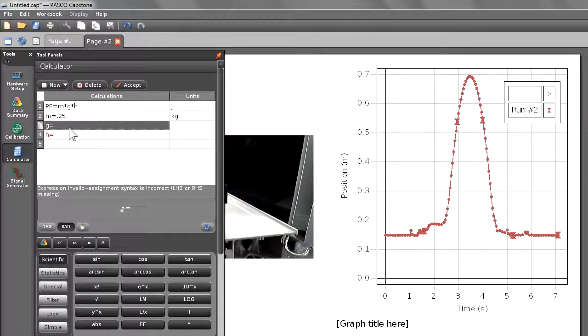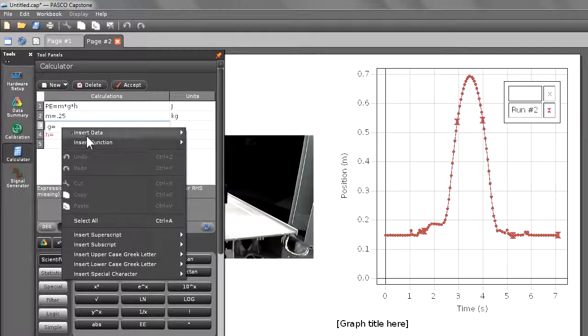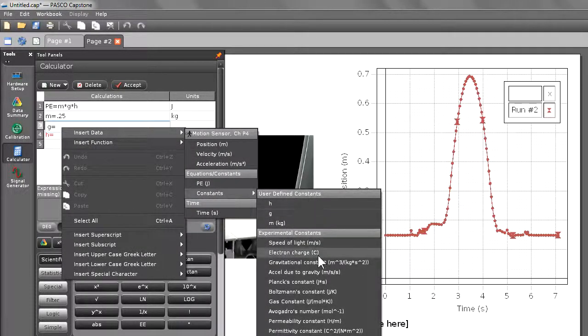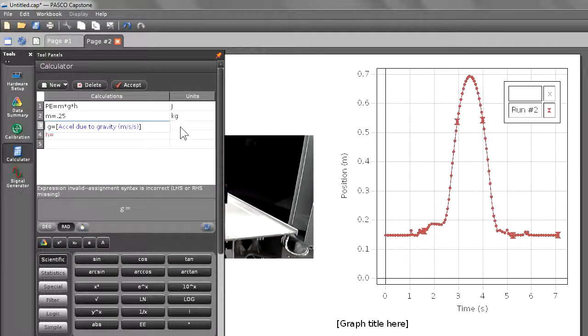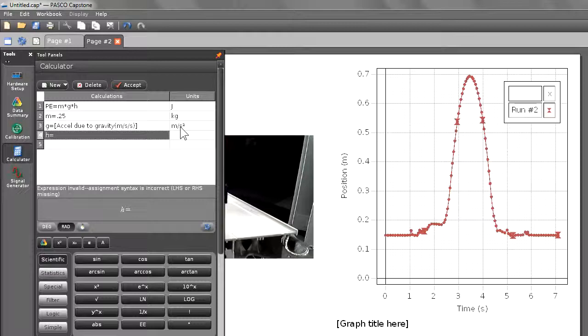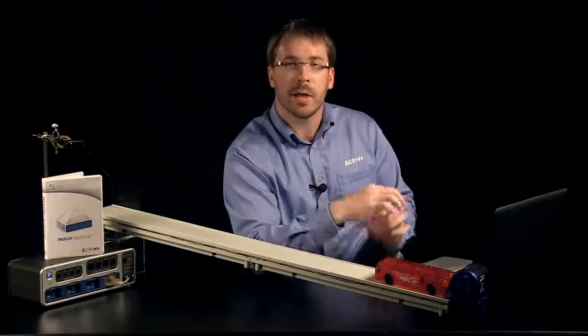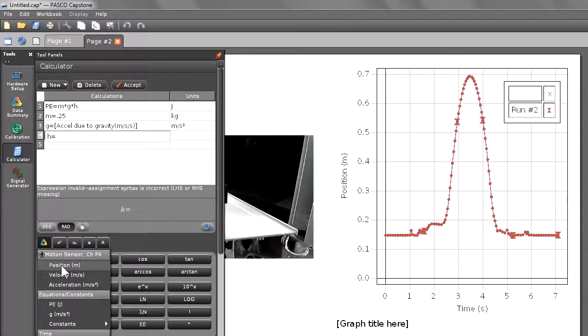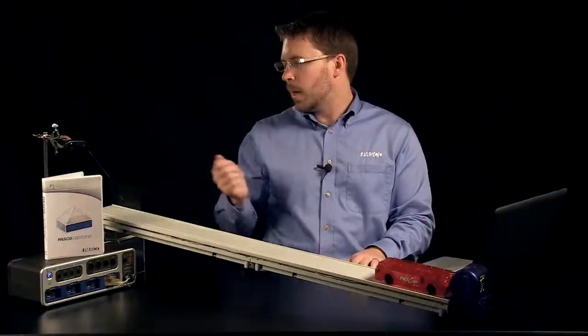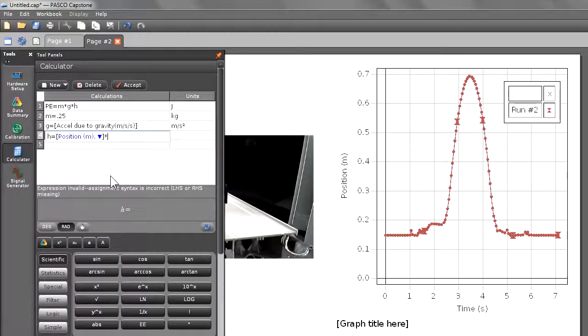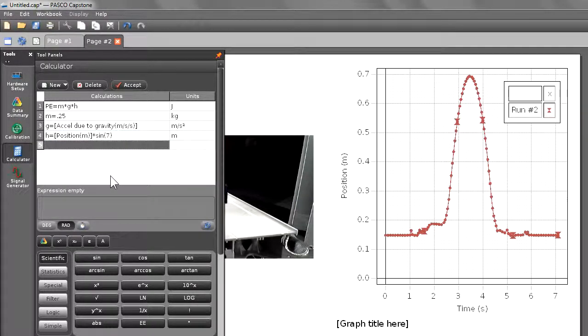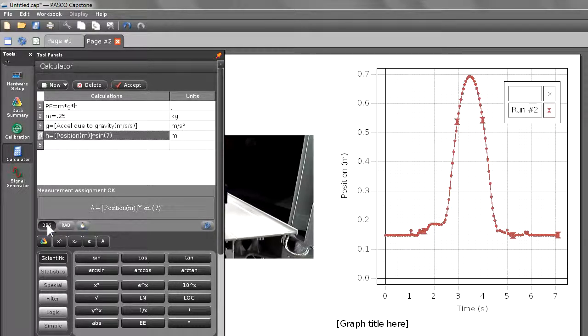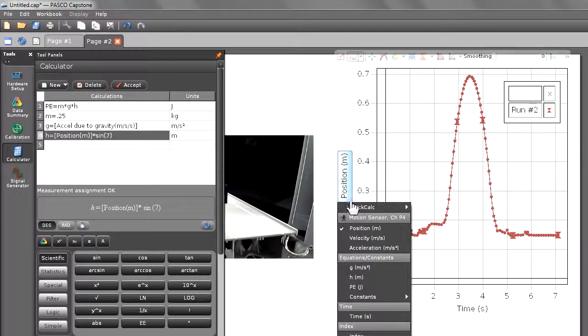For gravity, I'm going to insert a constant from the built-in library. So I'm going to go into insert data, choose constants, and select acceleration due to gravity. And for the height, I'm going to create a new calculation nested inside of my potential energy calculation. So the height is a function of position, which I can choose from my data selection button. And it's a function of angle, which I can get from my angle indicator and then to my track, which I have an angle of 7 degrees. So I'm going to multiply this times the sine of 7 and give it units of meters. I need to remember to go back and change my height so that it is in degrees. It defaults to radians.